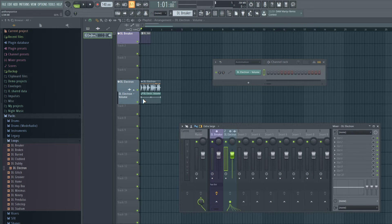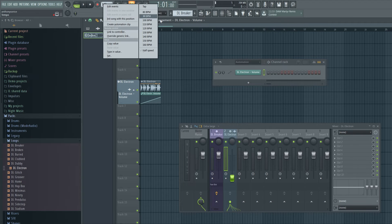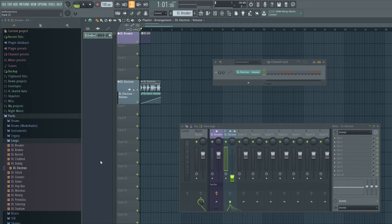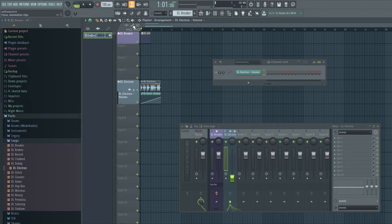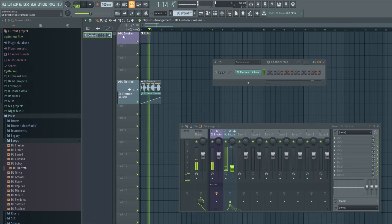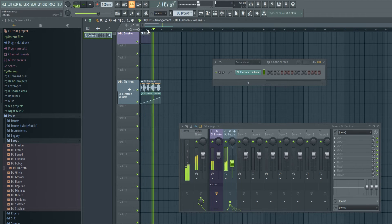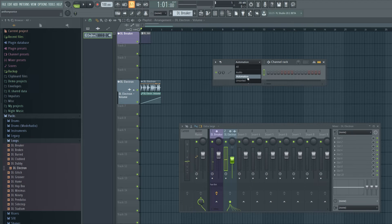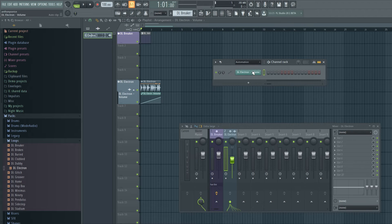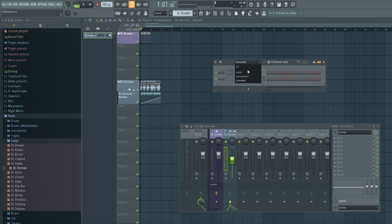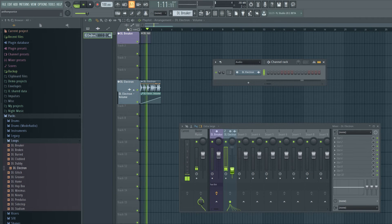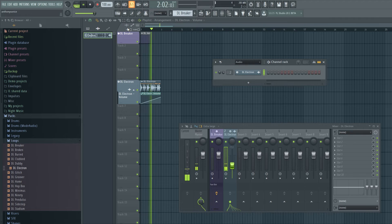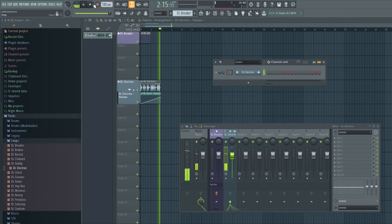We can create automation. So just maybe just a volume thing. So let's say I want this loop to fade in. So cool.